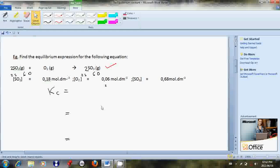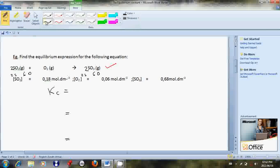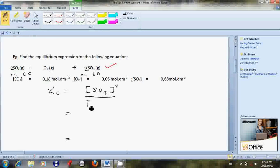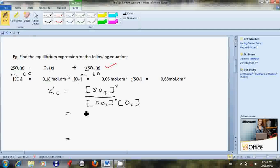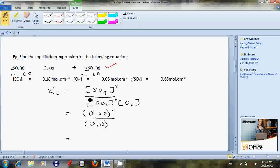Now we can write the Kc expression. The product is SO₃, so Kc equals the concentration of SO₃ to the power of two — because the balancing number is two — divided by the concentration of SO₂ to the power of two, multiplied by the concentration of O₂ to the power of one. We are given that the concentration of SO₃ is 0.68, SO₂ is 0.18, and O₂ is 0.06.